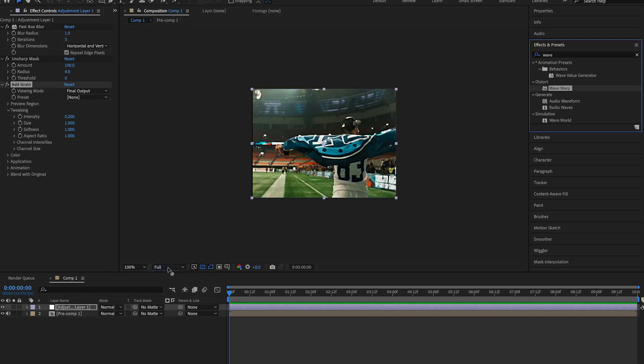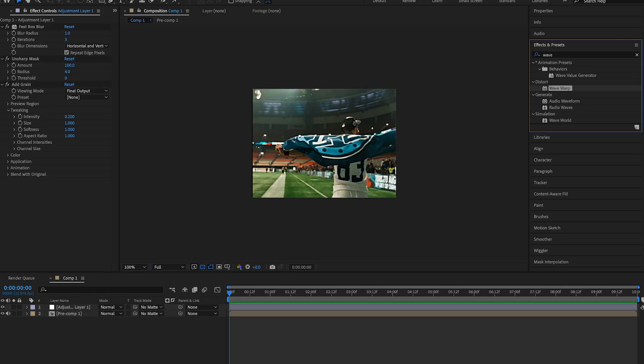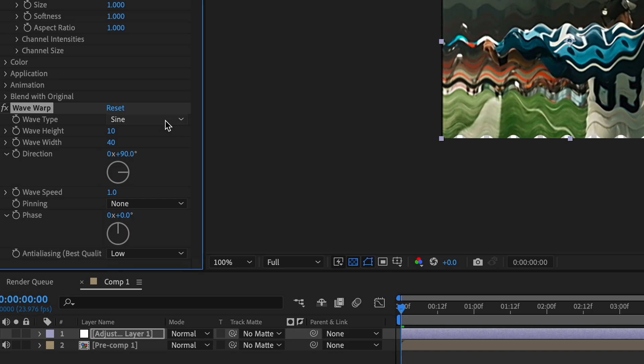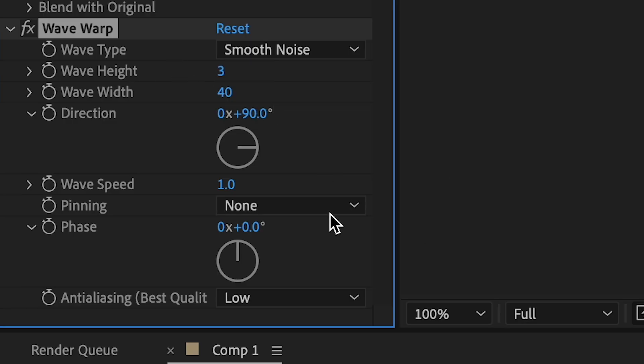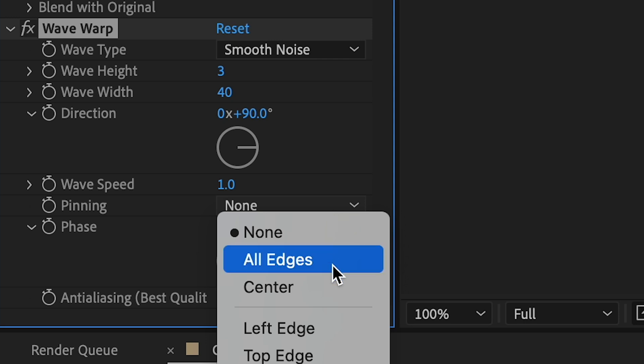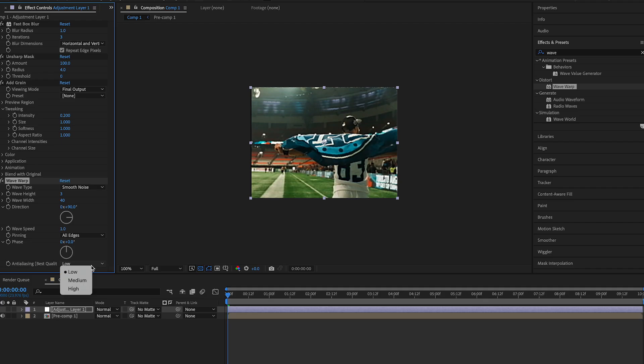Next, we will add a wave warp. Select smooth noise as your wave type. Make the wave height 3, make the wave width 40. Set pinning to all edges and anti-aliasing to high.